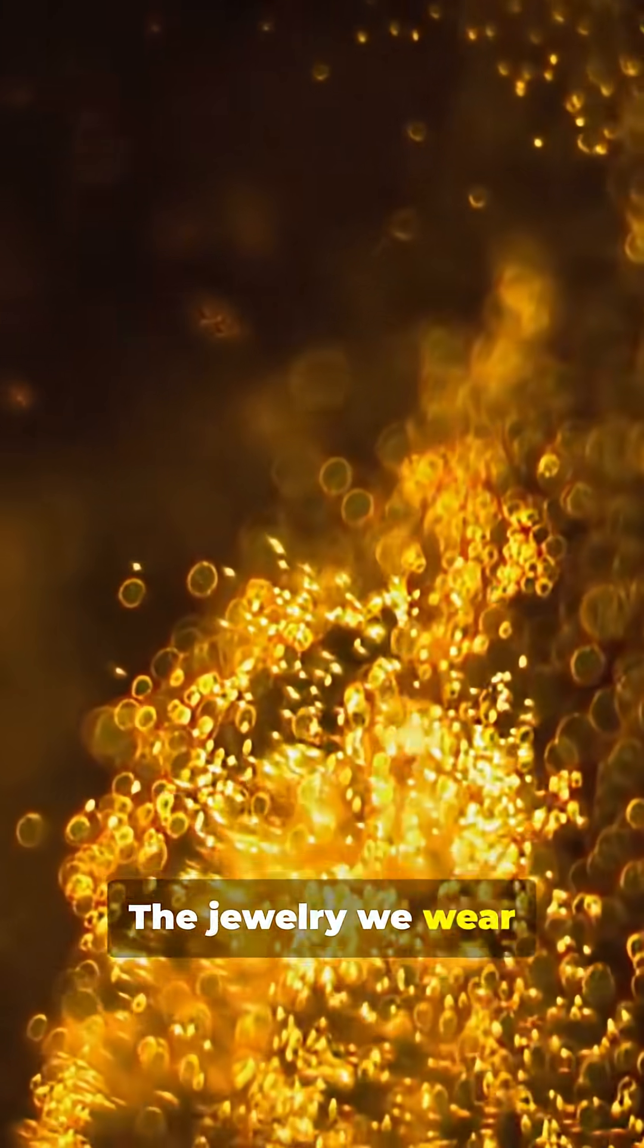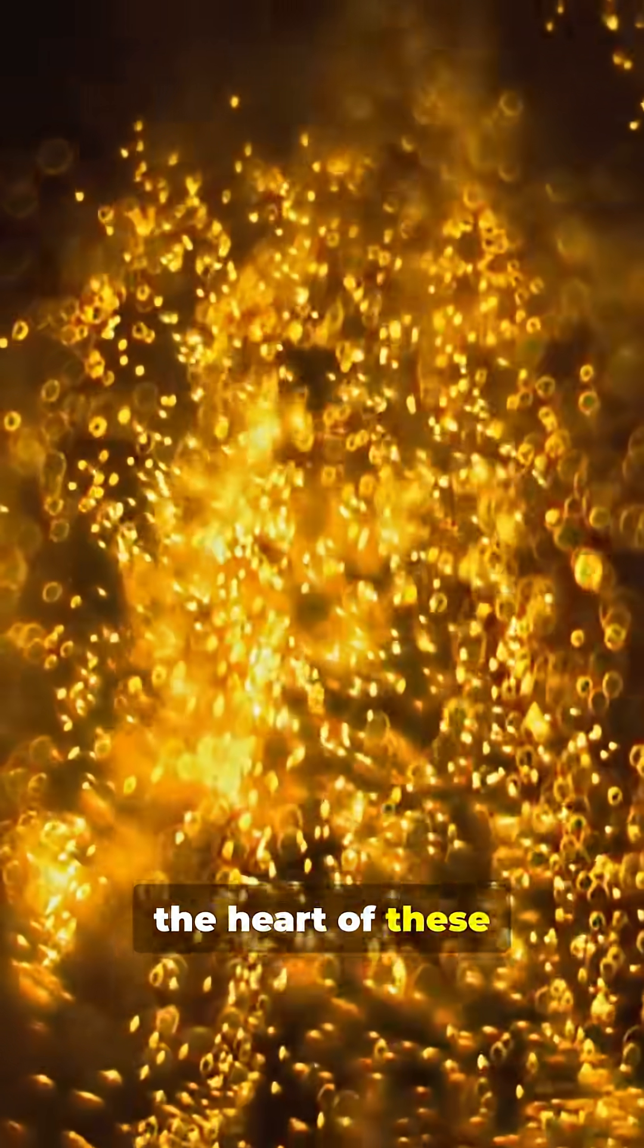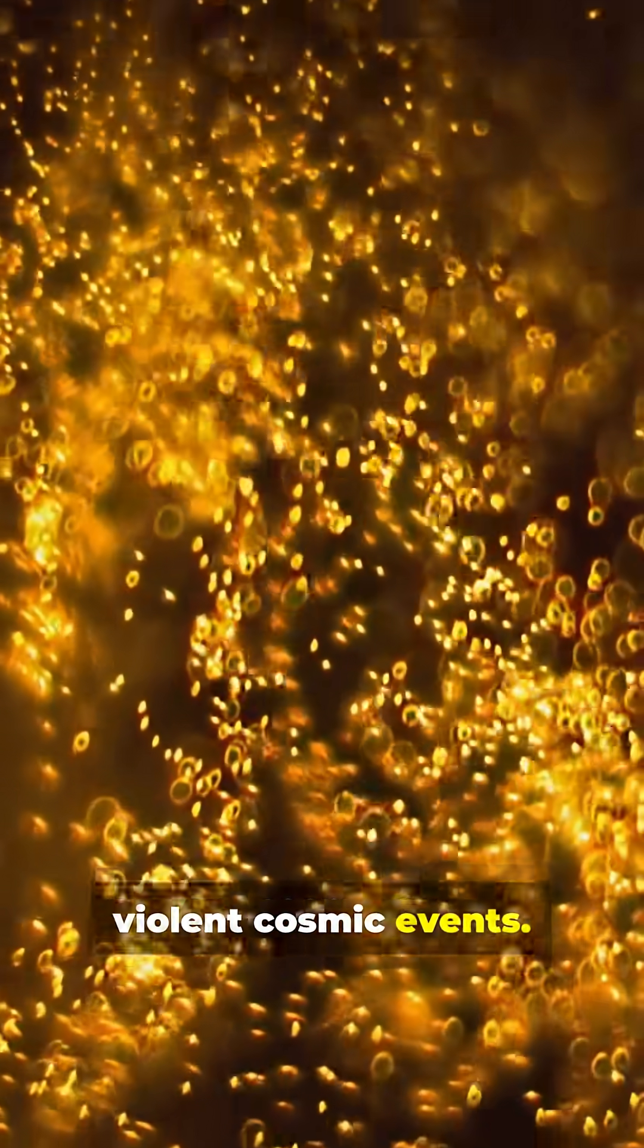The jewelry we wear today was born in the heart of these violent cosmic events.